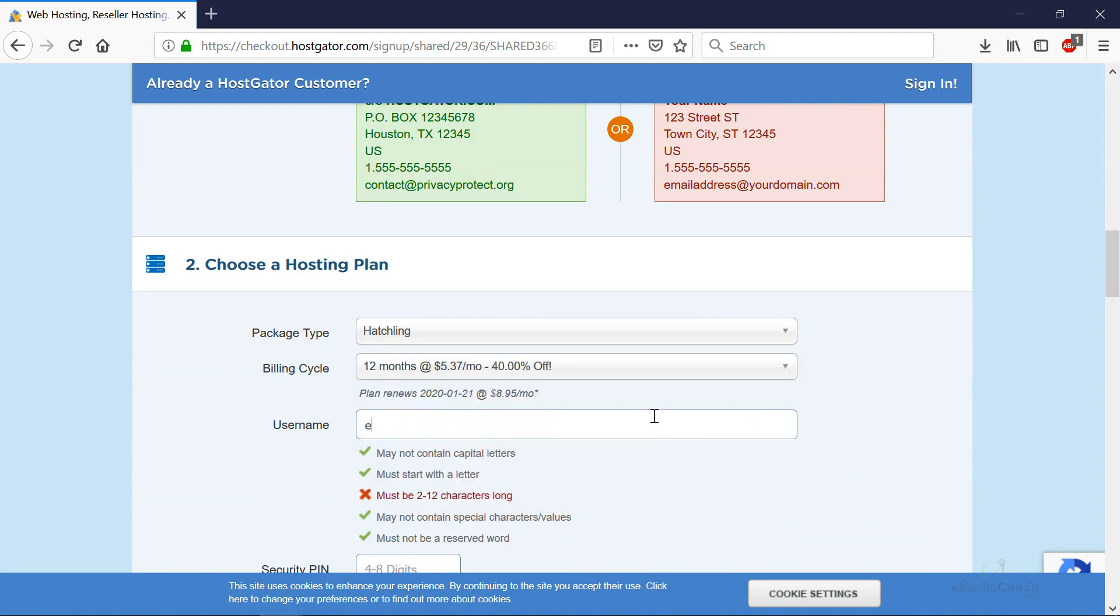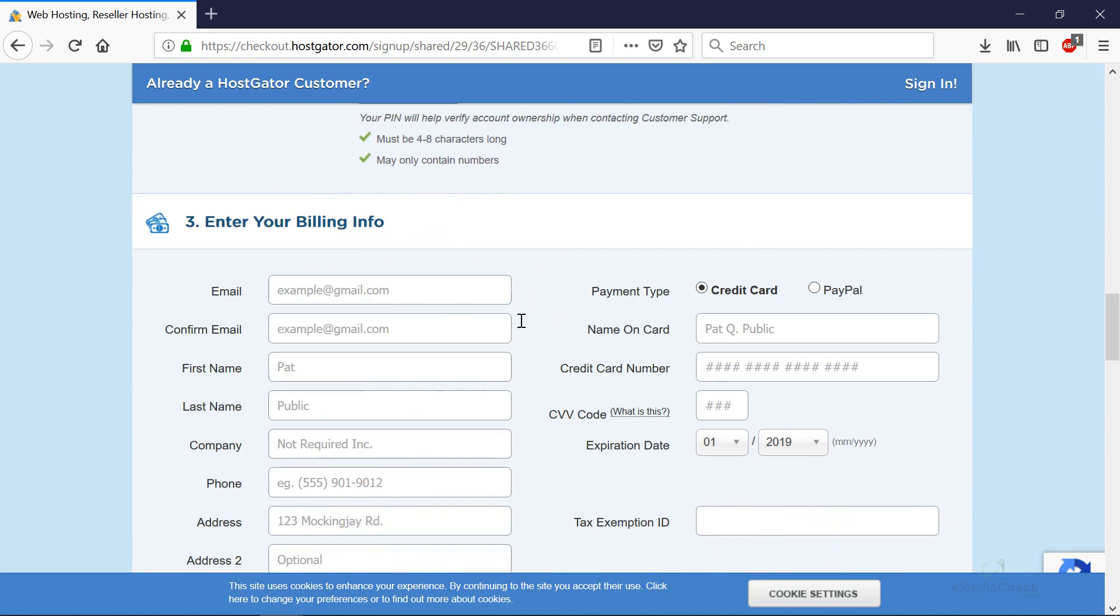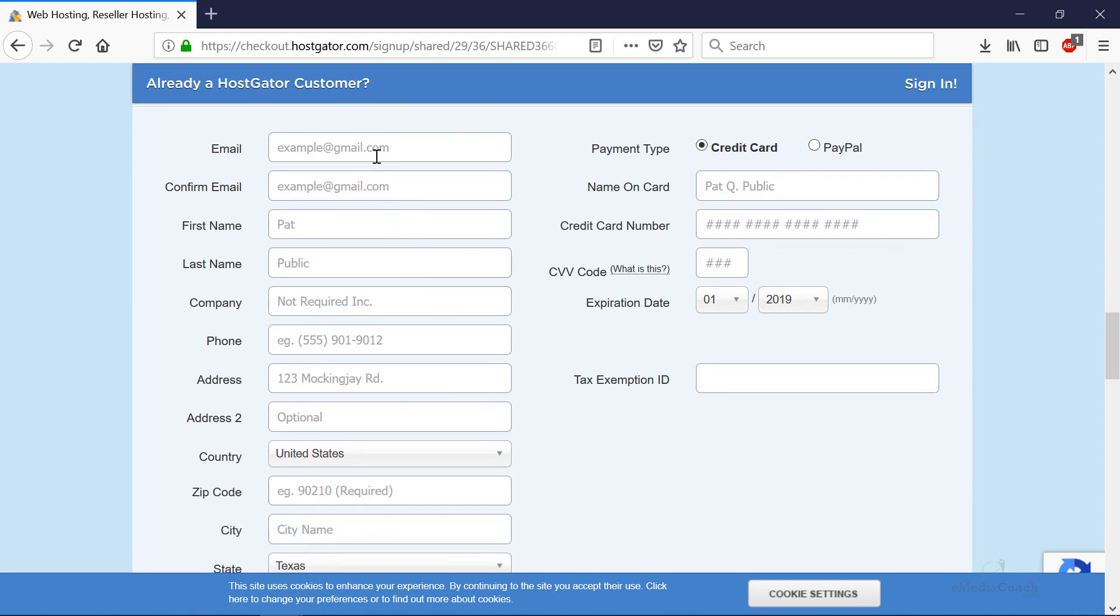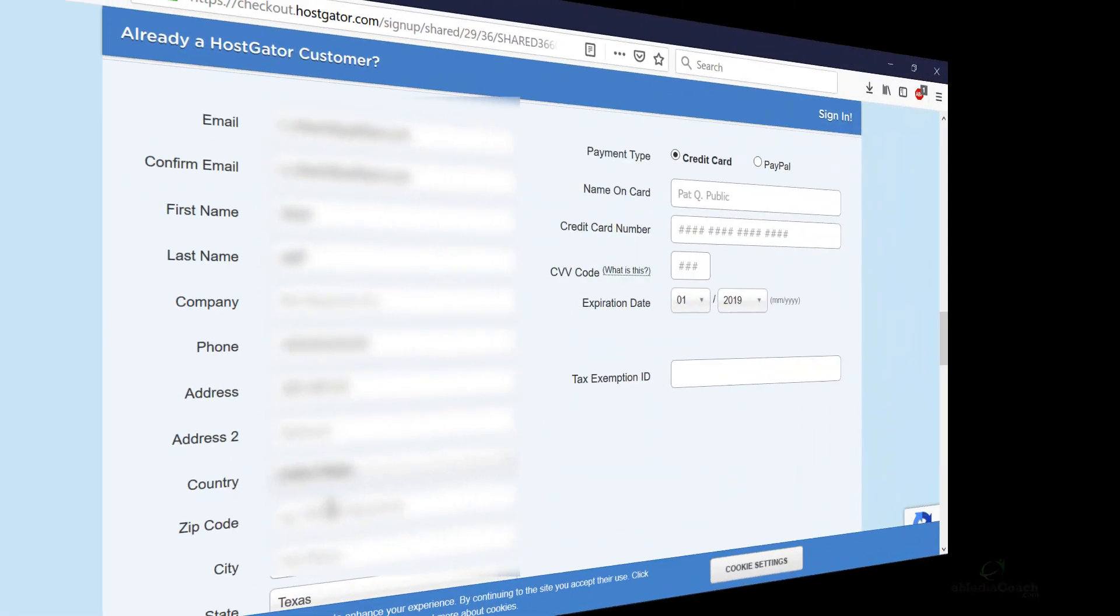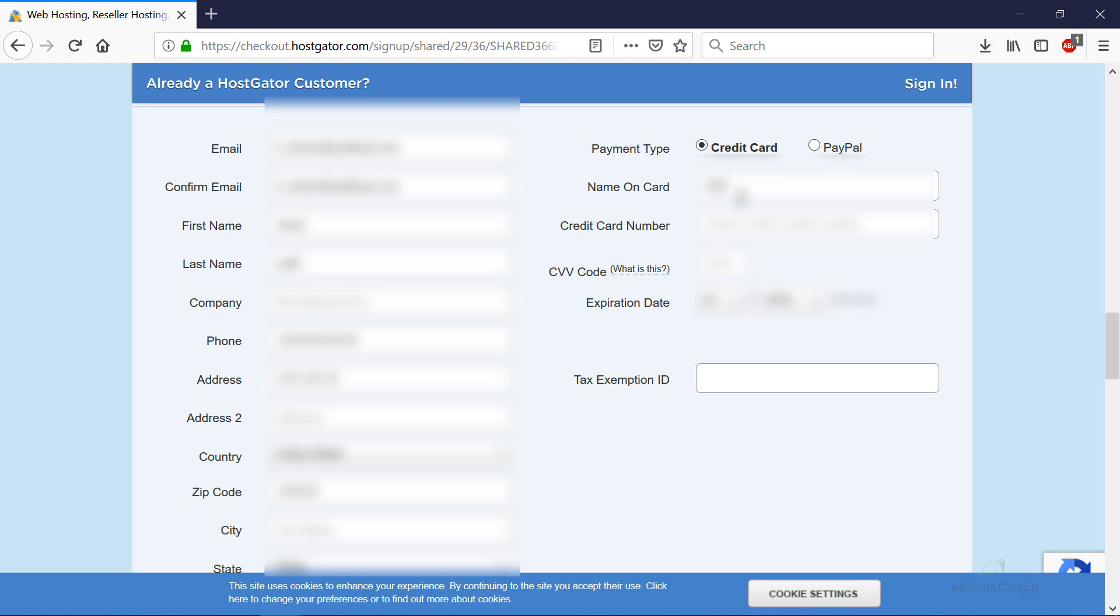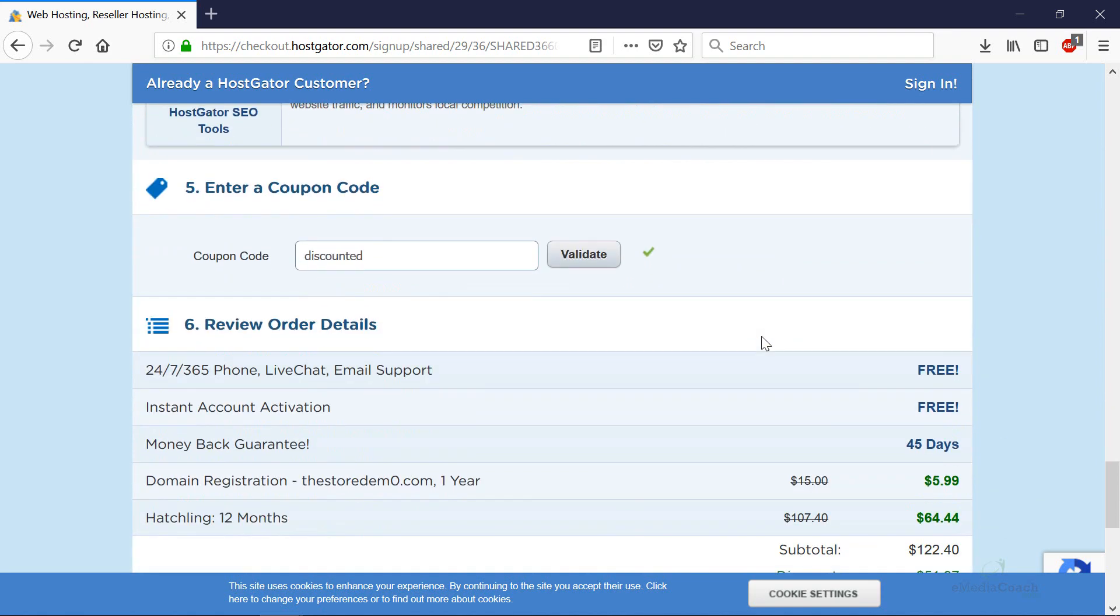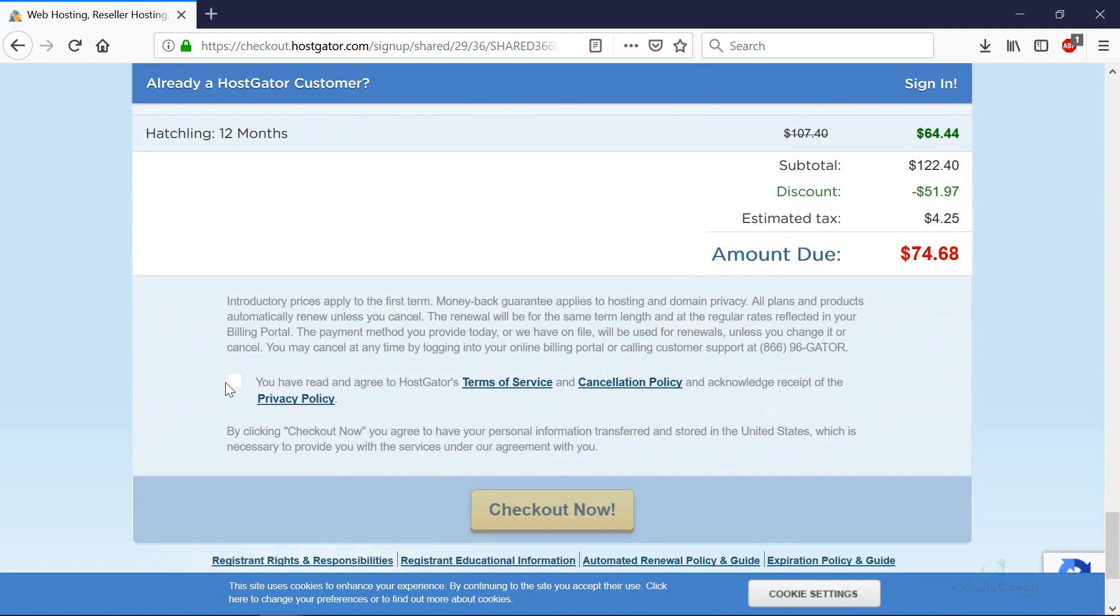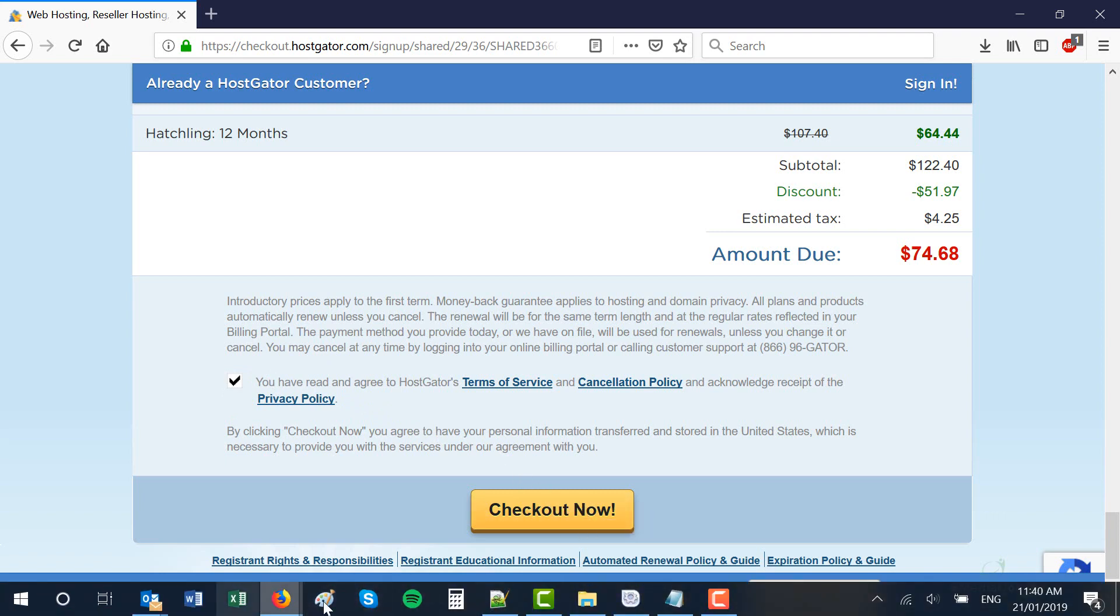Enter a username for your account. Enter a security pin. Then enter your billing information. I'm going to blur my screen as I do this. And then your payment info such as a credit card or PayPal. When you've done all that, just scroll down, double-check your billing amount and click the Accept Terms and Conditions checkbox and check out and that will be step one finished.